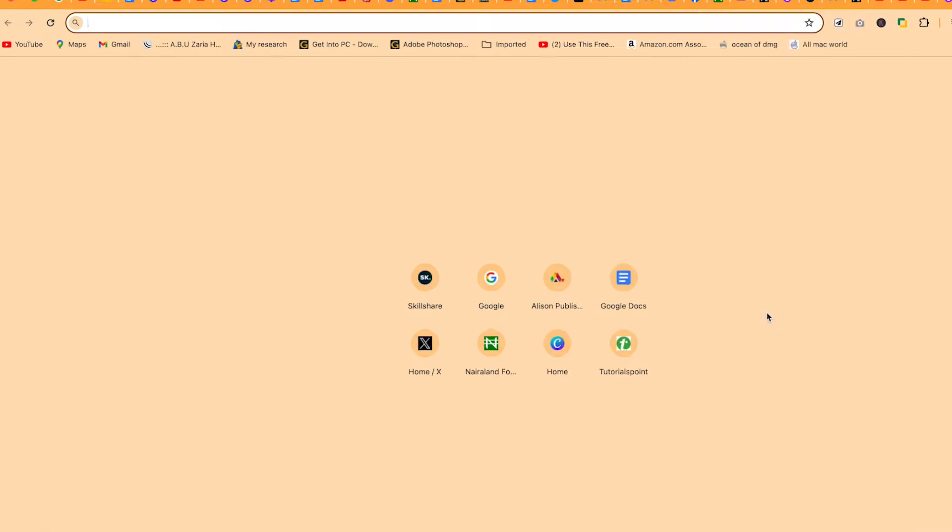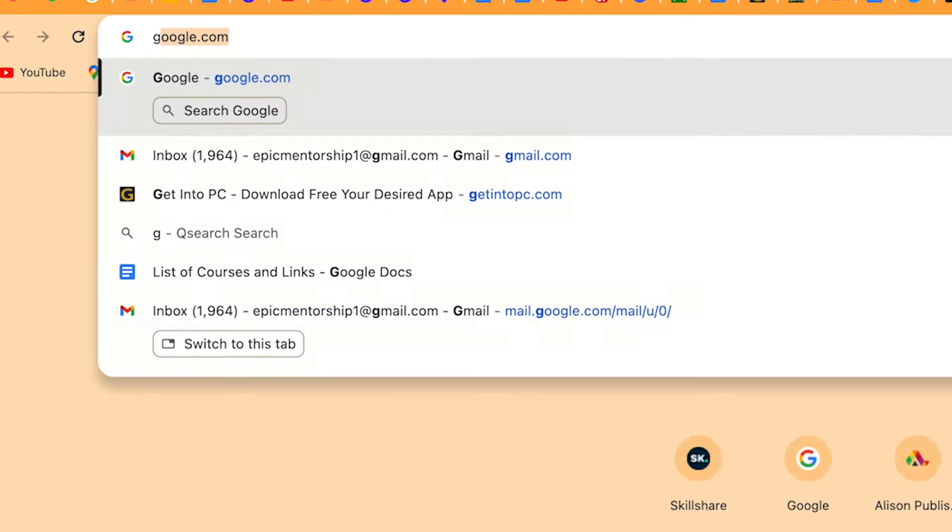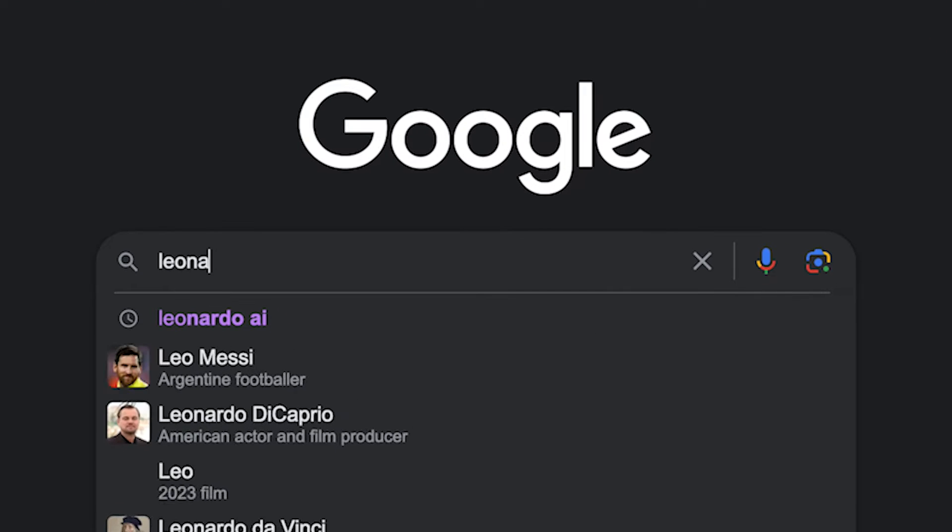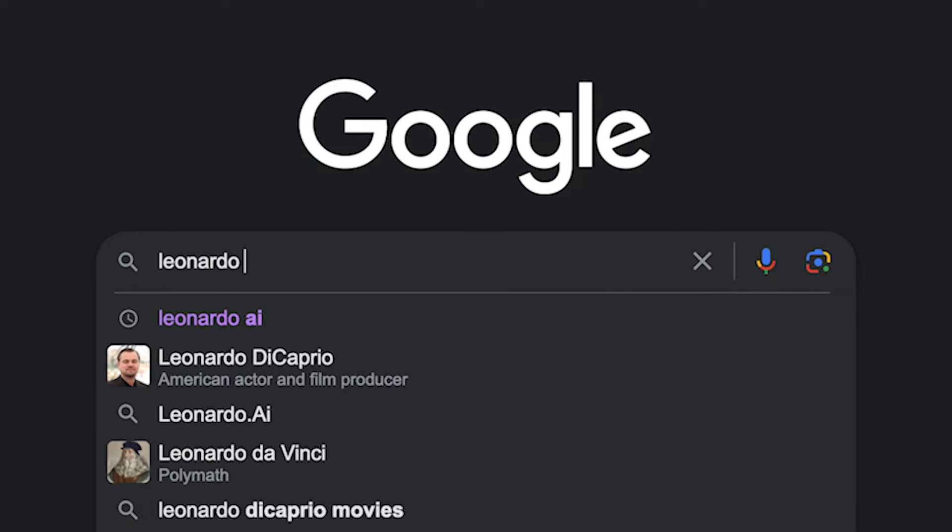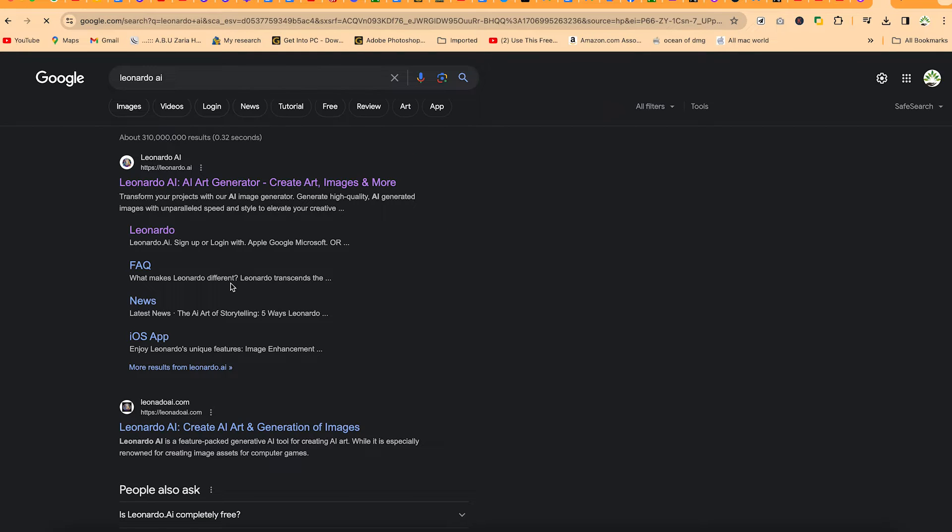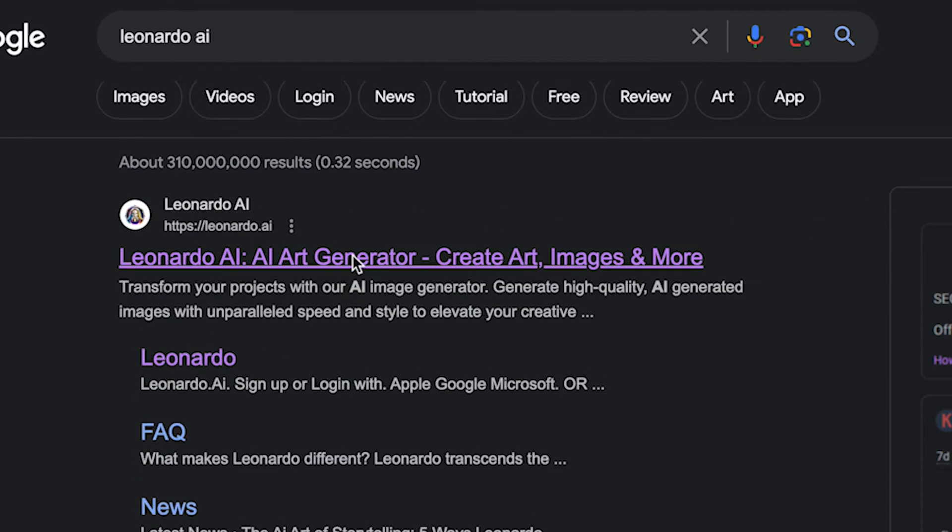You can just come to anywhere in your browser, type in Google, and search for Leonardo AI just like so, and hit enter.